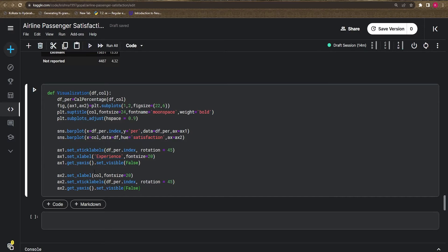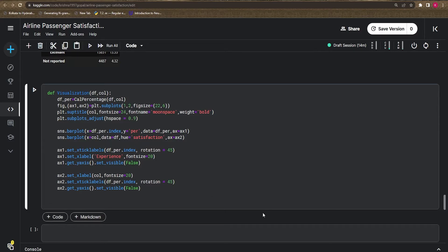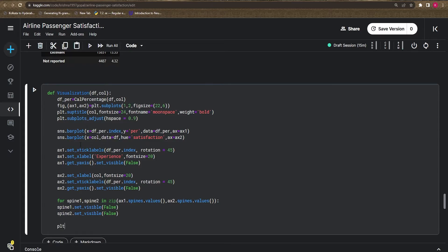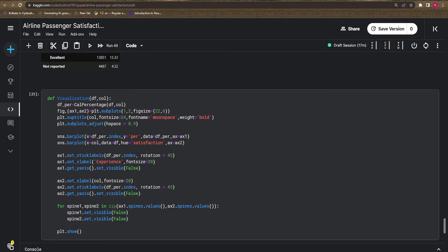To remove the spines — left, right, and borders — I use a for loop over both axes, `ax1` and `ax2`, setting each spine's visibility to False. Previously with one axis we removed spines directly; now with two axes we loop through both. Finally, we call `plt.show()`.